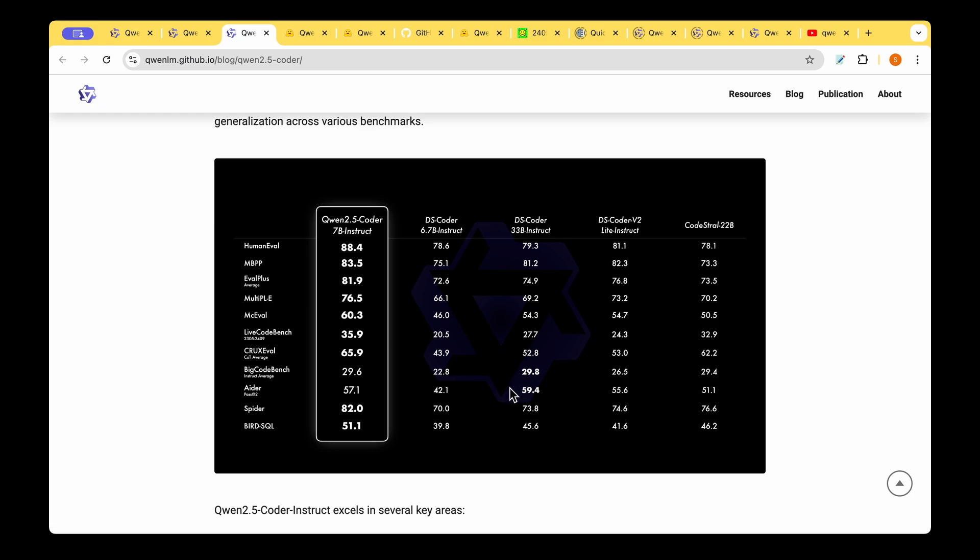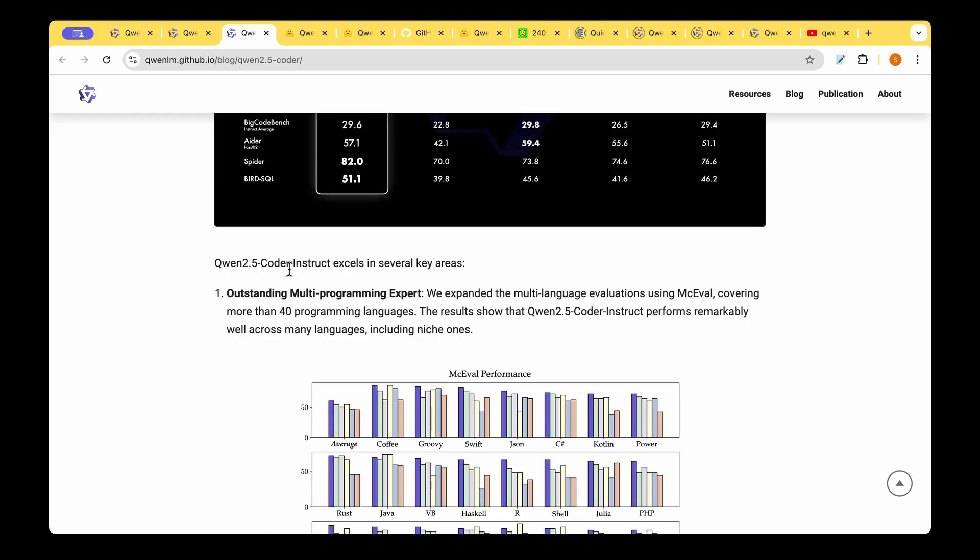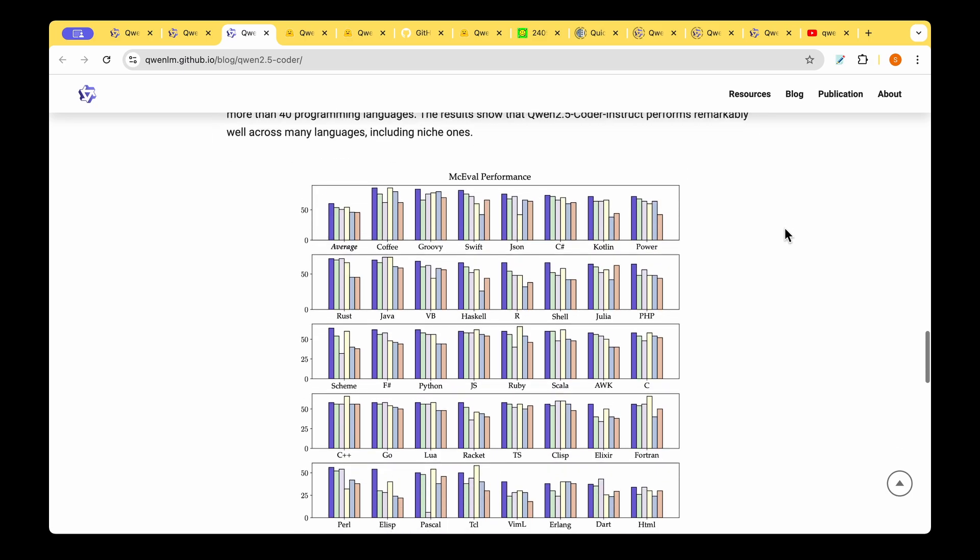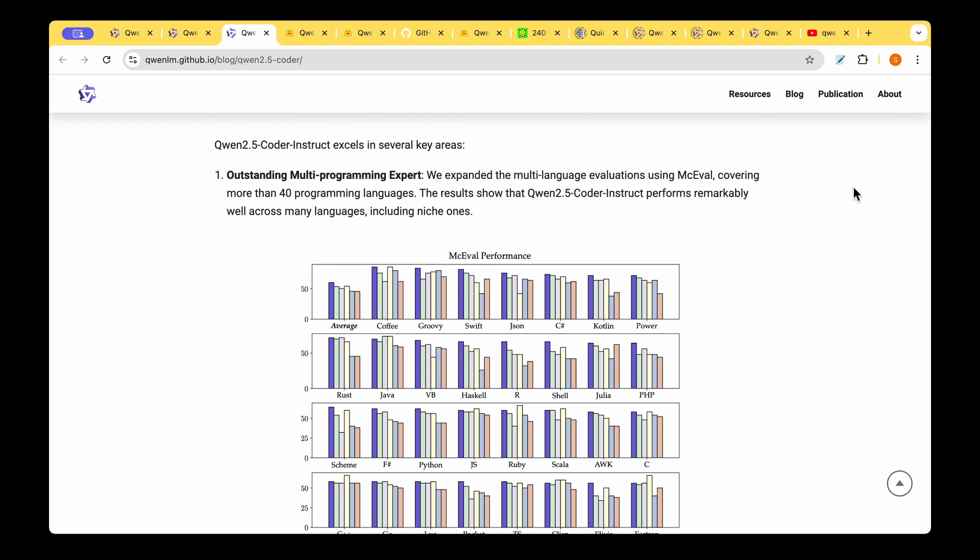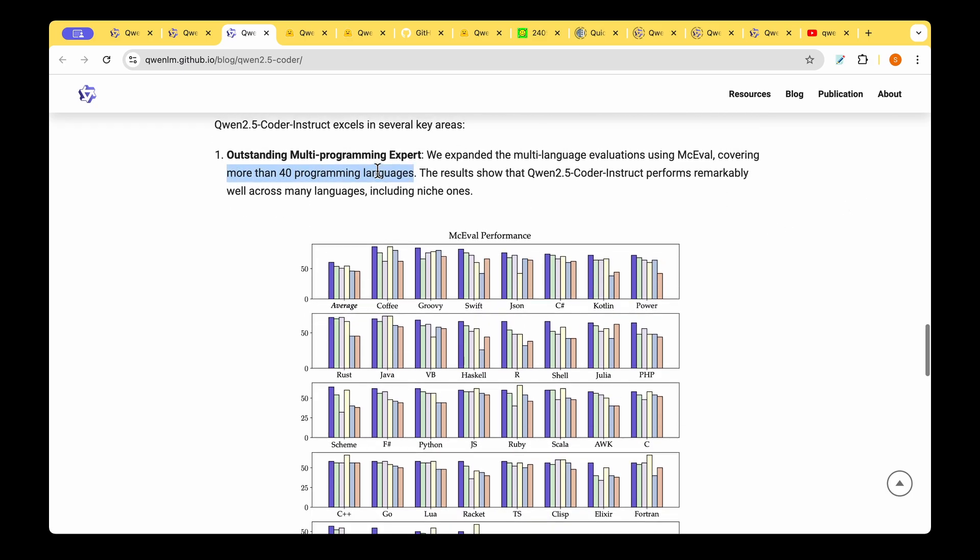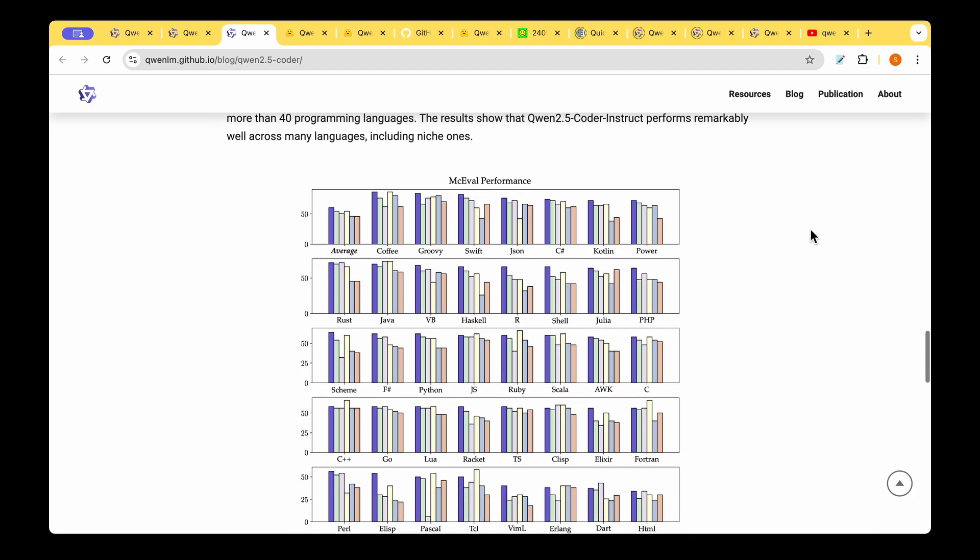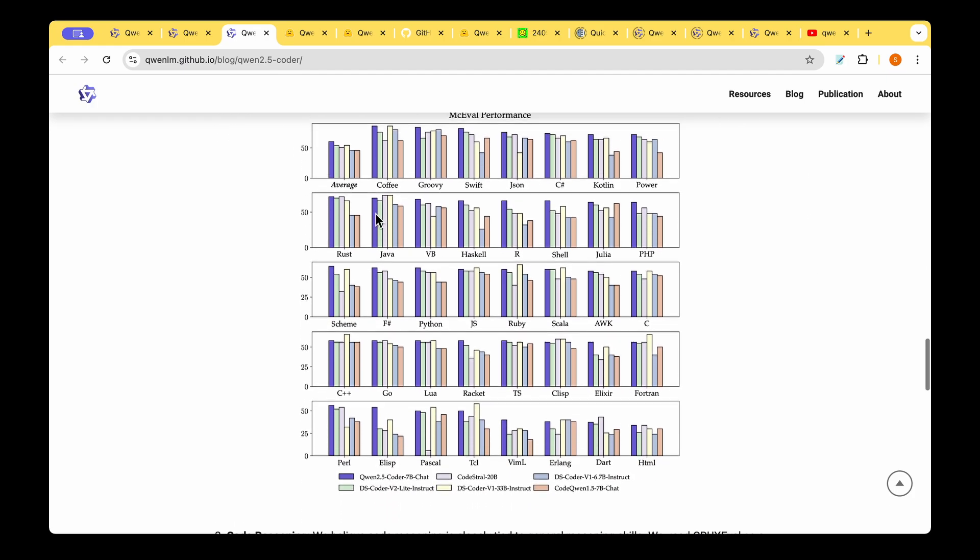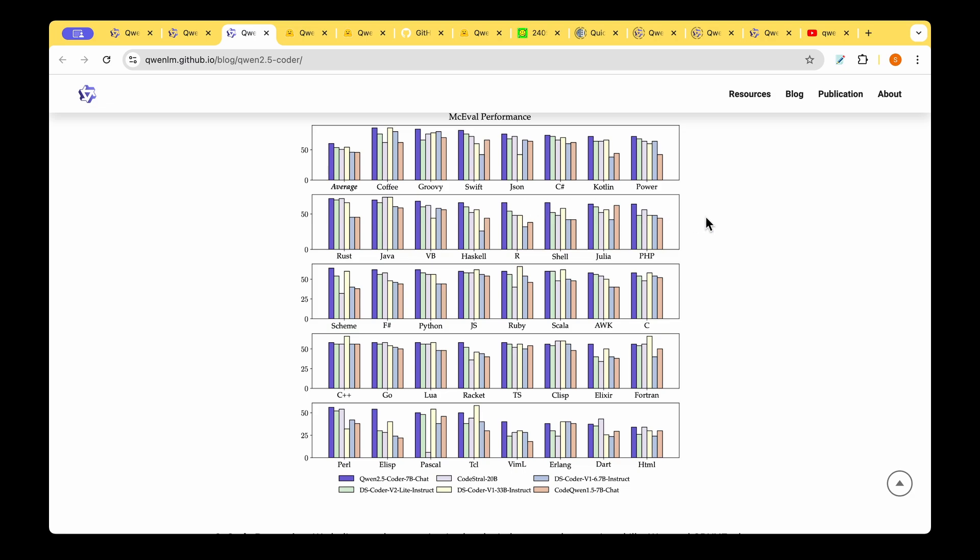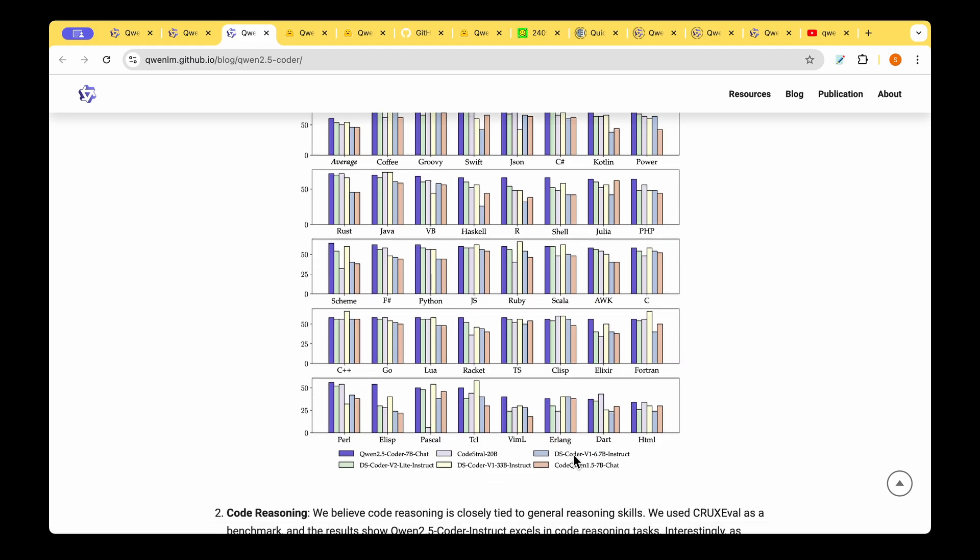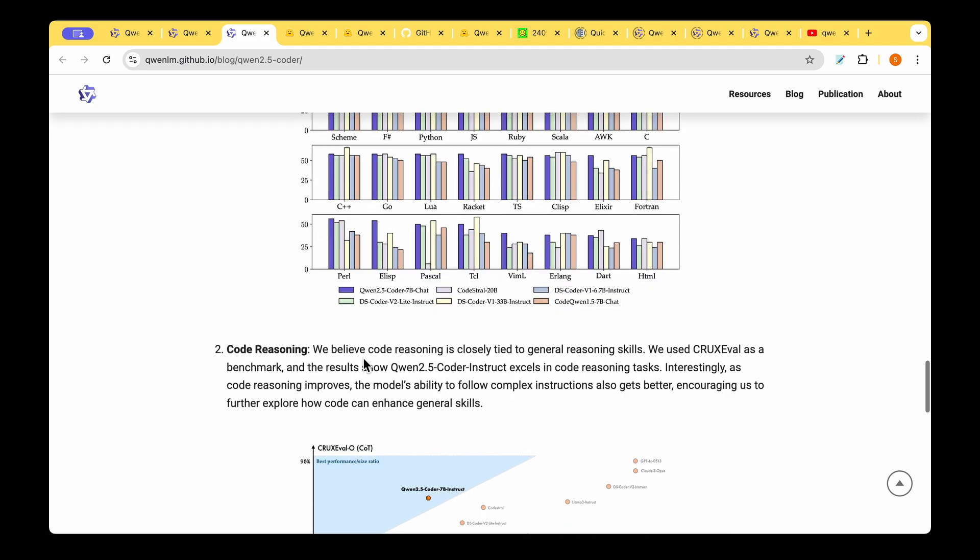They also mentioned that the instruction-tuned Qwen 2.5 Coder excels in several key areas. One of them is outstanding multi-programming expertise. It's able to code in a lot of languages—to be specific, it can do more than 40 programming languages. The results show that Qwen 2.5 Coder Instruct performs remarkably well across many languages, including niche ones. They have shown this plot where you've got all these kind of unique languages like Haskell, and you can see that the performance of Qwen 2.5 Coder 7B chat is leading in almost all of them. It clearly dethrones the DS Coder 6.7 billion instruction-tuned model and CodeStral 20 billion model.